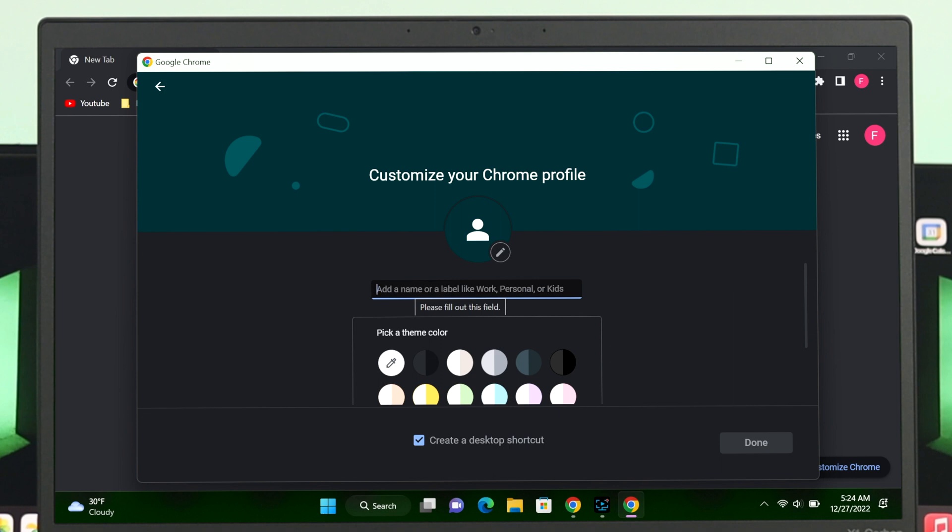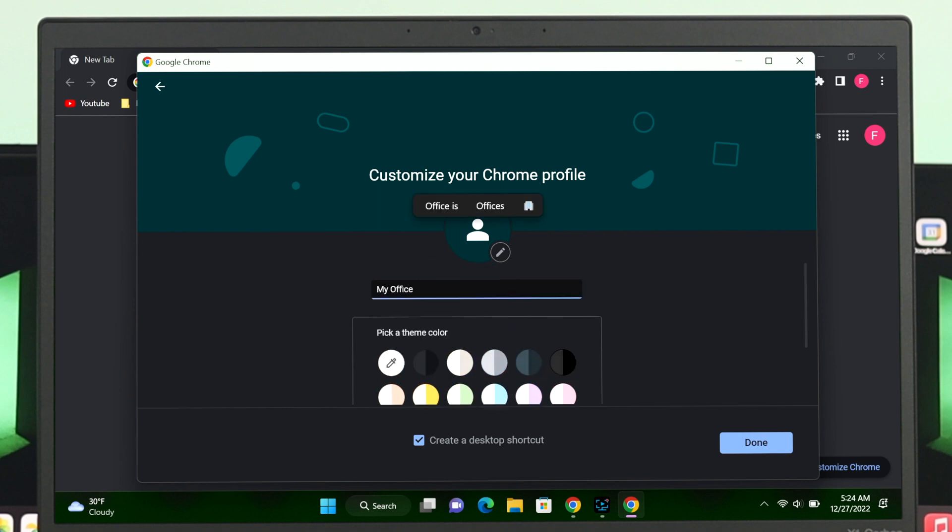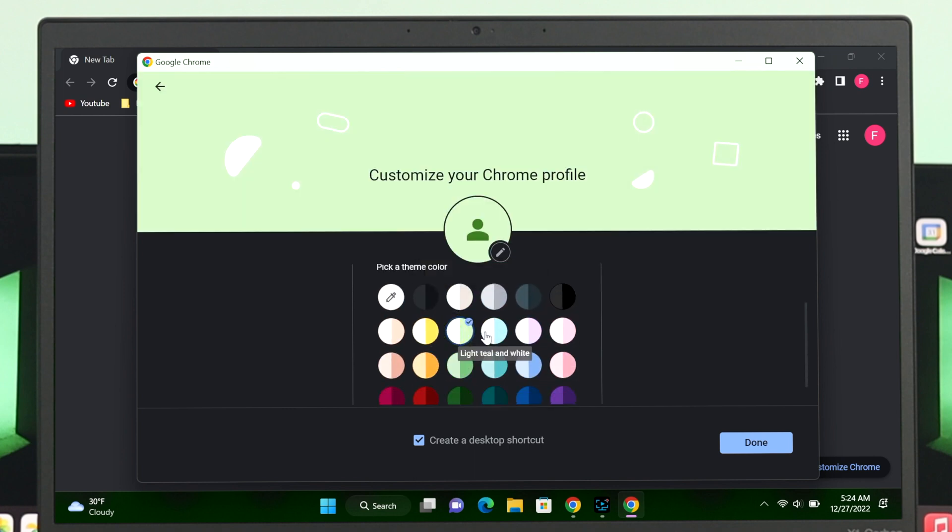First, you can give it a name. For example, I'm going to type My Office. Once you're done with the name selection, scroll down and you can select a theme color for your profile. I'm going to select this one.